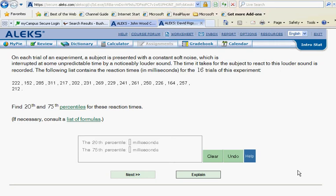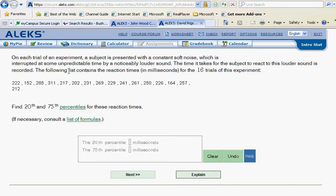Okay, continuing on the yellow slice, we'll be looking at percentiles. They tell us a story here that on each trial of an experiment, a subject is presented with a constant soft noise, which is interrupted at some unpredictable time by a noticeably louder sound. And then it goes on and tells us what these times are.